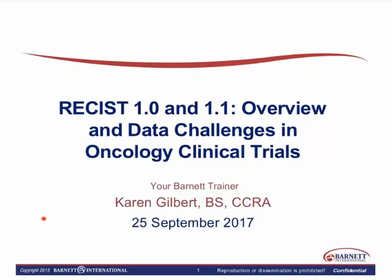Welcome to our web seminar today on RECIST, which is a disease response assessment tool that's been developed for use in clinical trials with solid tumor oncology. RECIST stands for Response Evaluation Criteria in Solid Tumors.